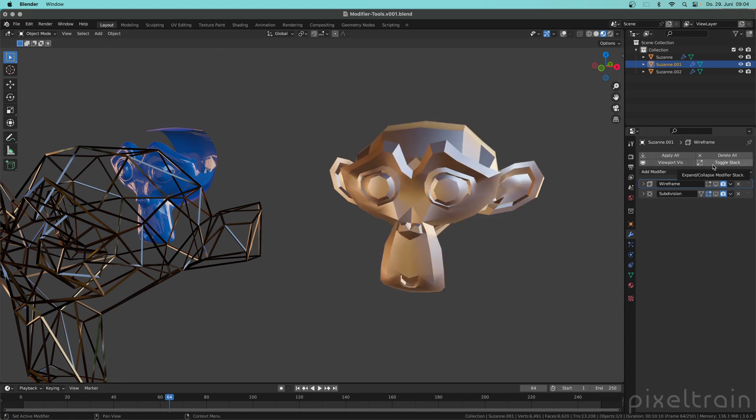Then we have Delete All which does exactly what you think. So you delete the whole stack on an object here, sometimes it's useful.